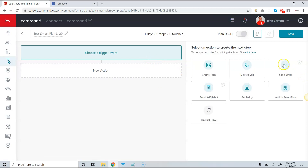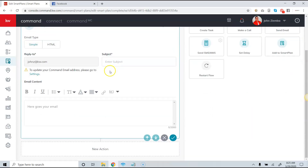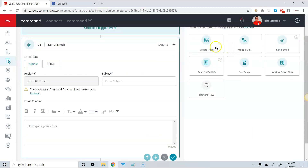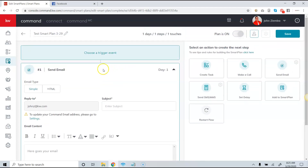If I click 'Send an Email,' this will send a one-off email. I can also add additional items to this campaign, but for this particular video we're just going to focus on sending out a single singular email.